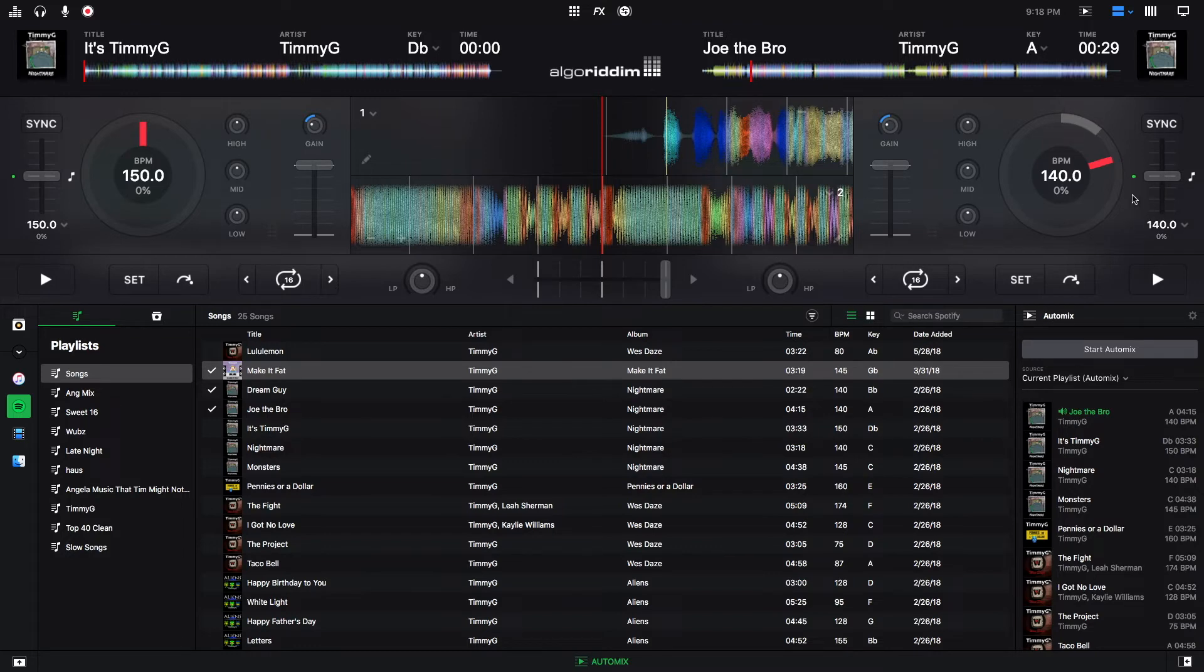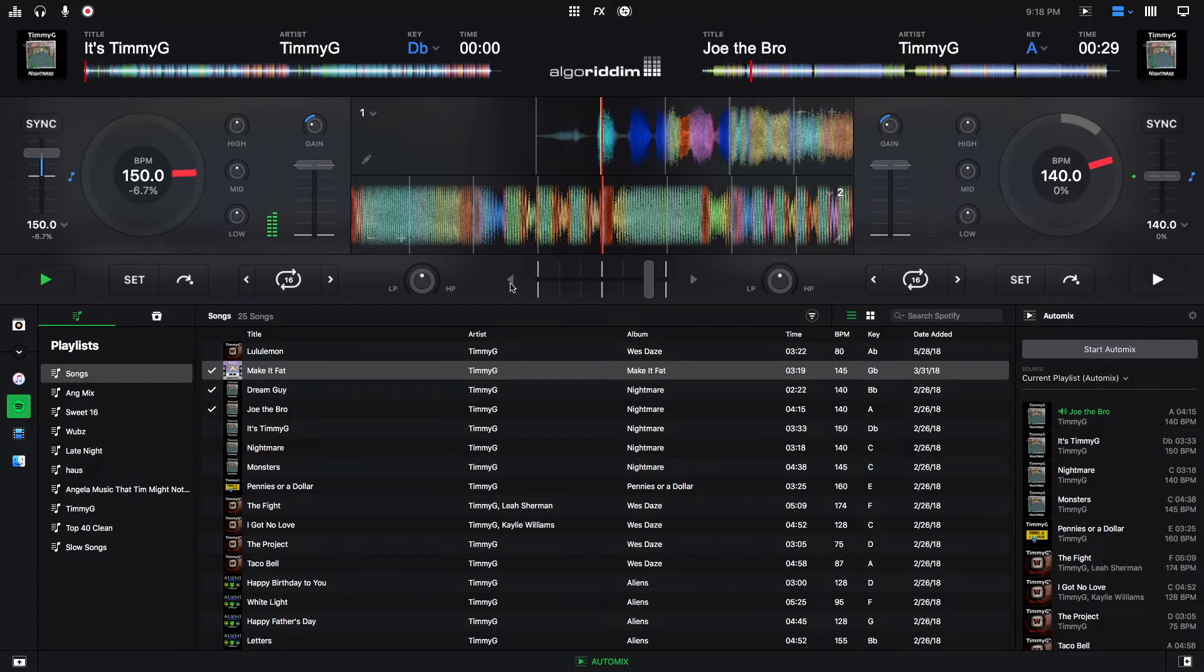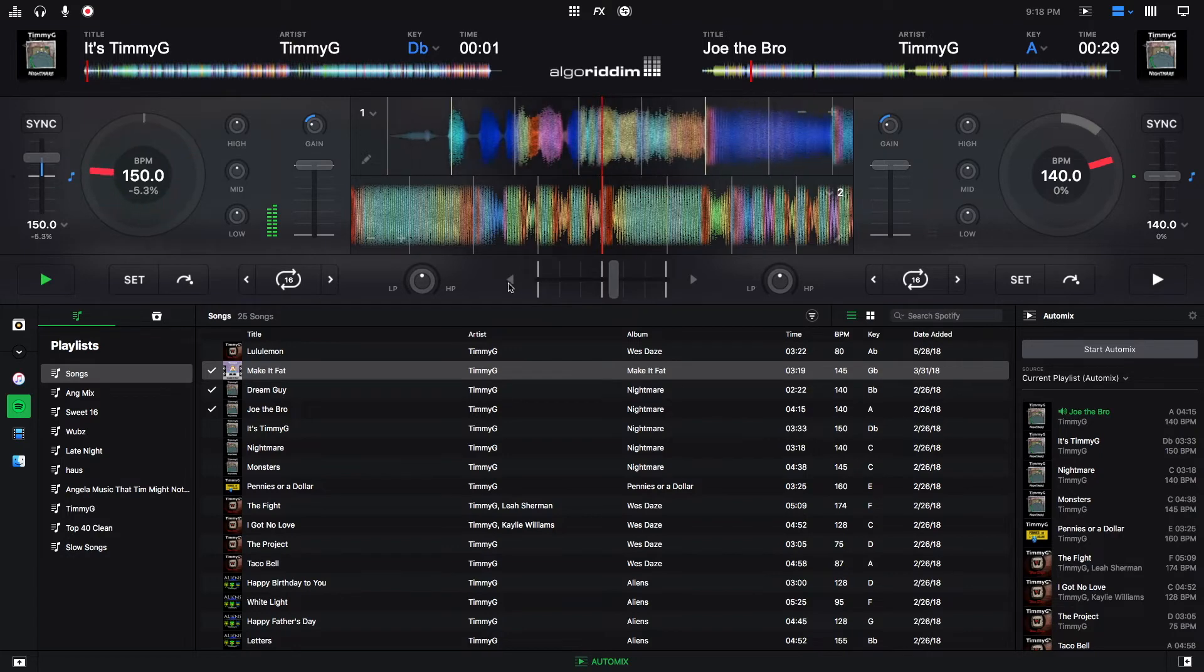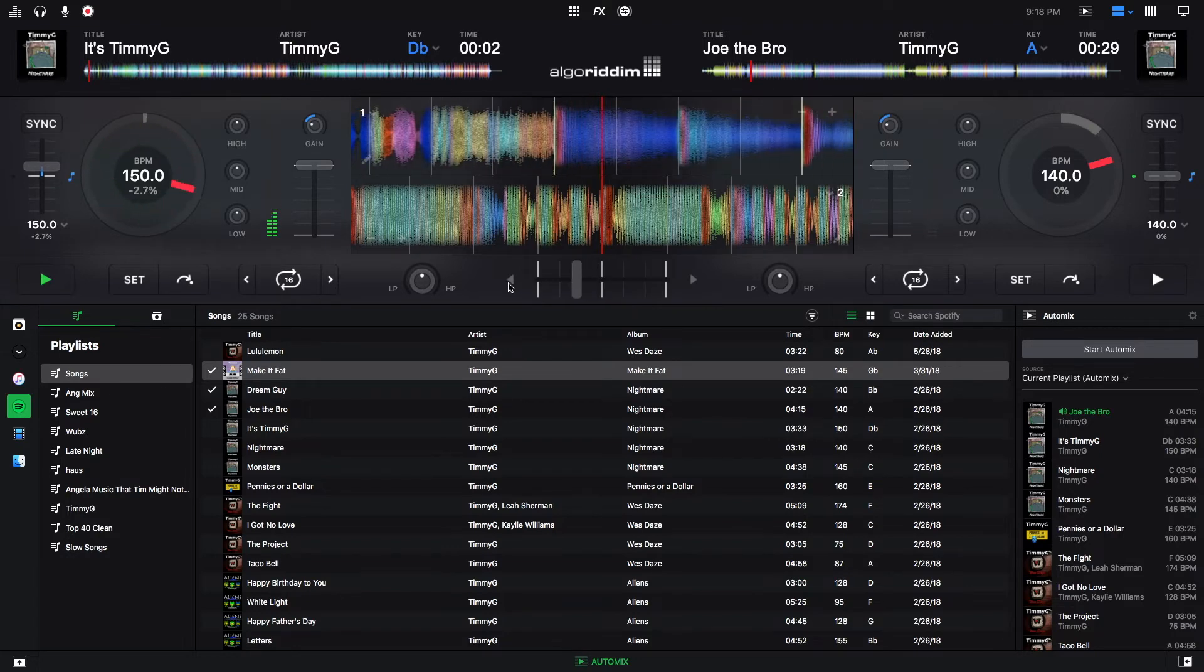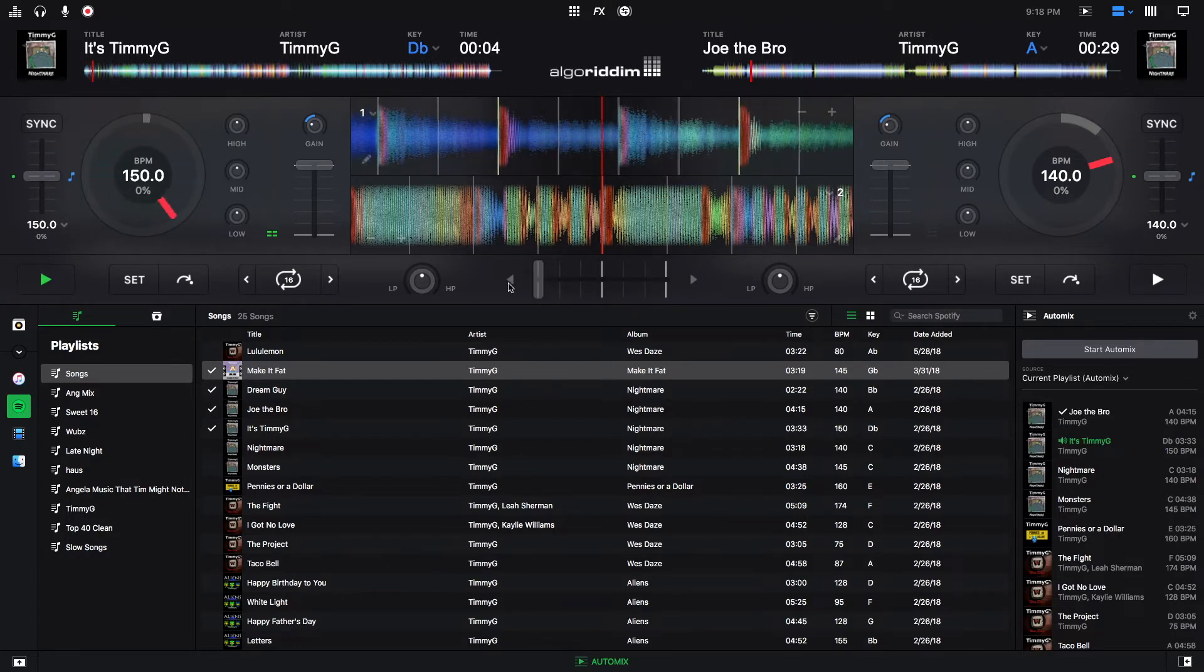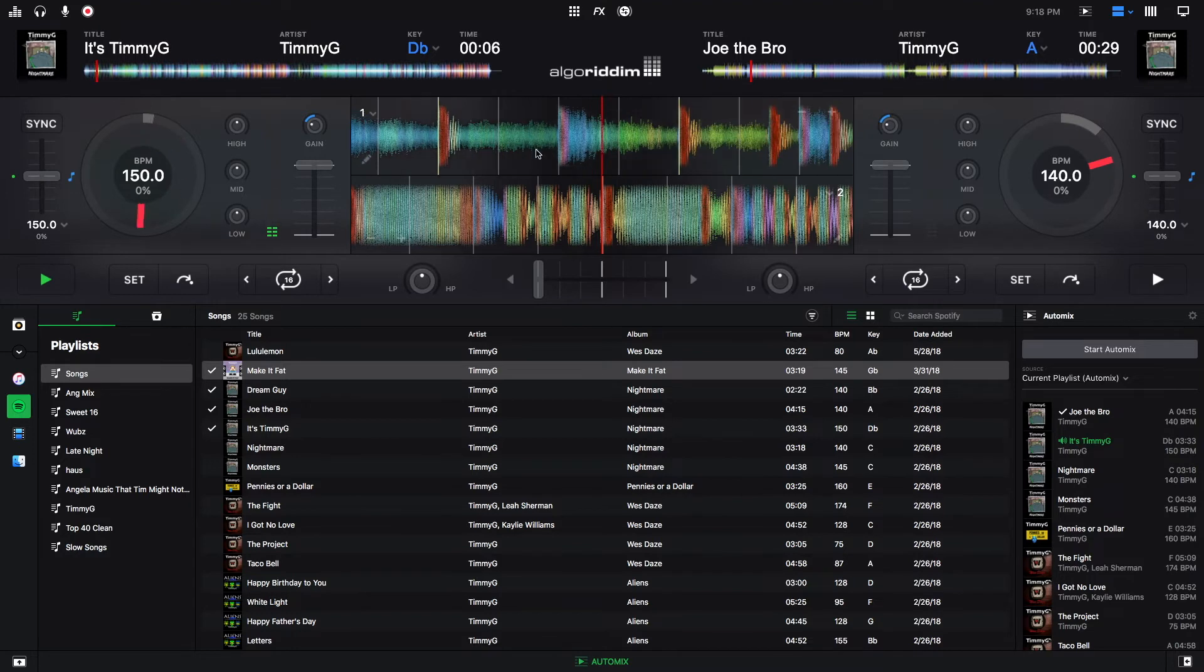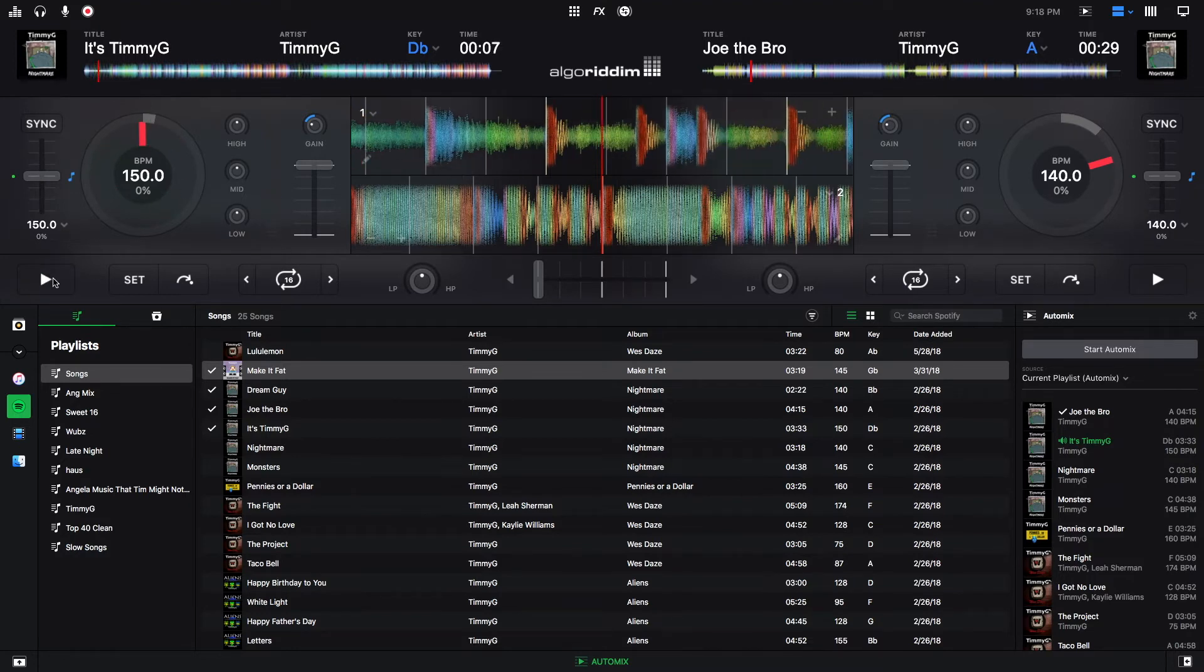One other thing to mention is that these arrows next to the crossfader, these actually will transition to the next song. So if I hit this right here, as we're on the right deck, if I hit this, it'll start to transition to the next deck, depending on what transition setting I have.